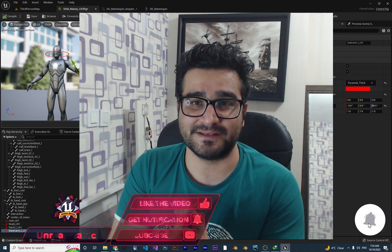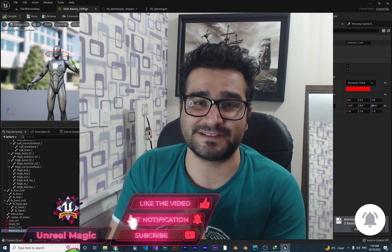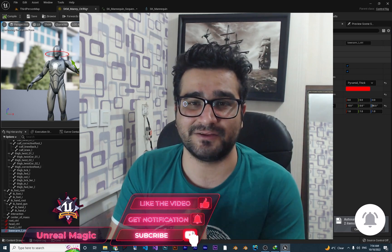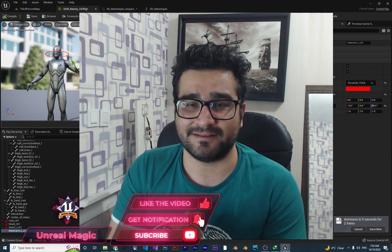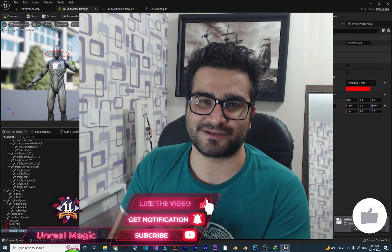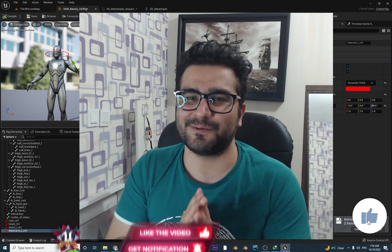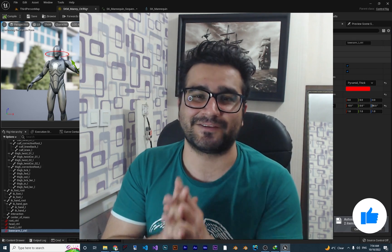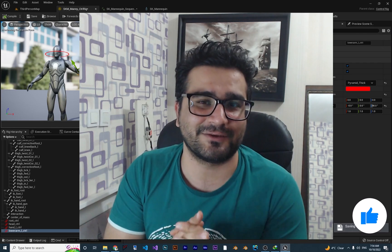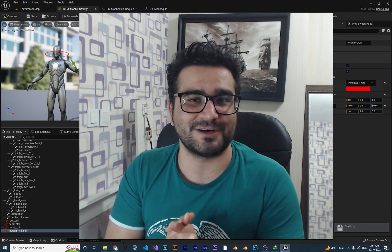I hope you liked this video. Please, if you want to help me and you like this video, hit that like button and subscribe to my channel. It's my honor to have you here. Thank you very much for watching. Bye.